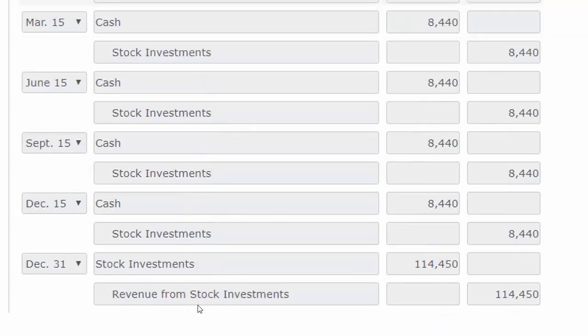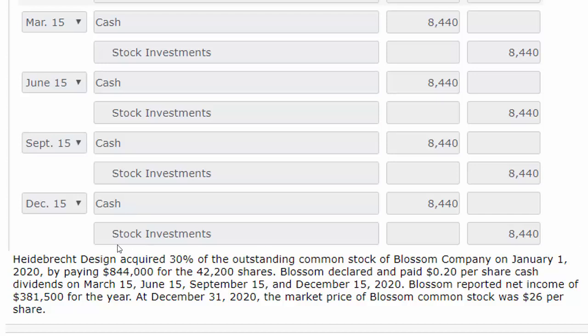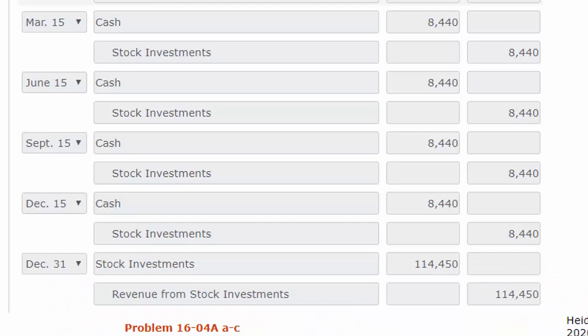In the last entry, we're going to adjust the stock investment account. I've placed the background information on your screen just so you can see the information again. The key point with the equity method is we've got to adjust for net income. Blossom reported net income of $381,500 for the year. We're going to take that $381,500 of income times the 30% we own — we purchased 30% of the stock — and that's $114,450. So we have to show the increase in our asset value based on the income of the sub where we have some controlling interest. When the sub reports income, we accrue that income on our books by increasing the stock investment account by that dollar amount.